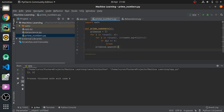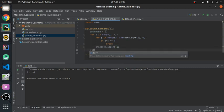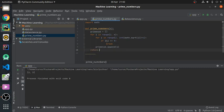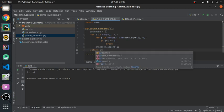And then the next thing we do is just return the list of prime numbers, which is prime_num.